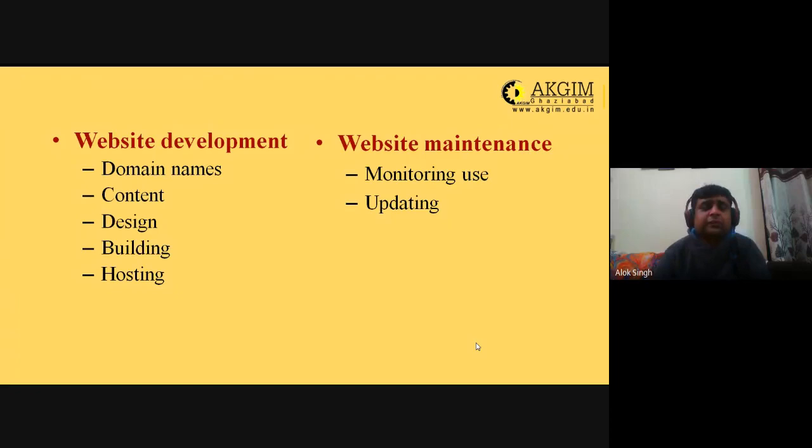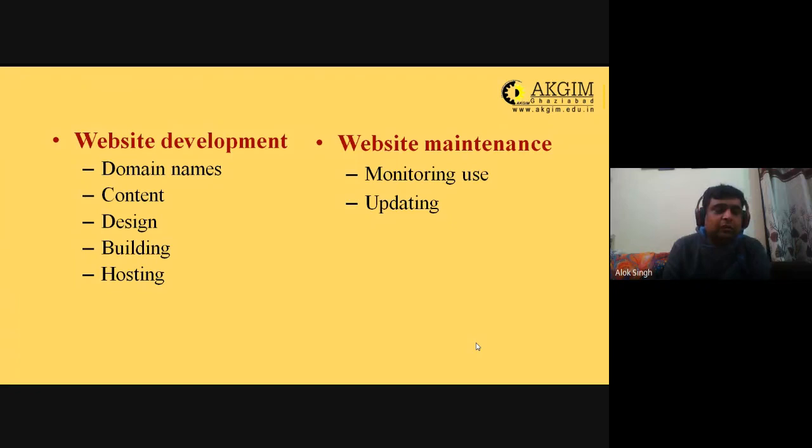Behind all this, NIC — the National Informatics Centre — plays a big role. NIC maintains and develops government websites. They have also made third-party contracts with third-party companies, and through them development and maintenance is carried out generally for e-governance.